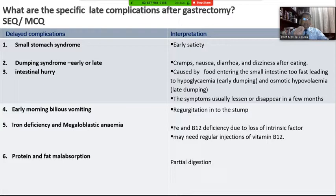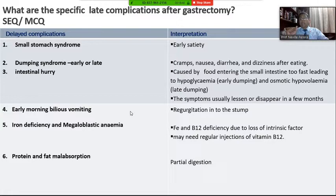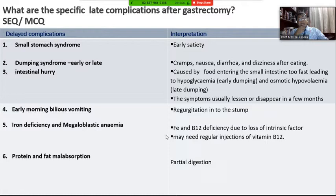Bilious vomiting: the duodenal and proximal jejunal stump collects biliary secretions during the night, and when you get up it empties into the stomach stump, causing early morning bilious vomiting. Iron deficiency and megaloblastic anaemia occur due to iron and B12 deficiency and loss of intrinsic factor. Protein and fat malabsorption also occur due to partial digestion of food, caused by lack of gastric enzymes during the initial part of digestion.